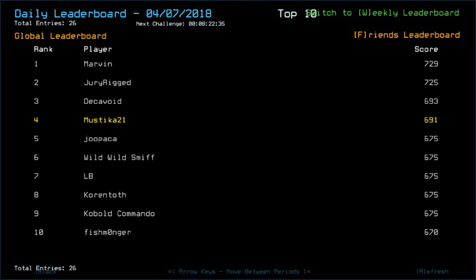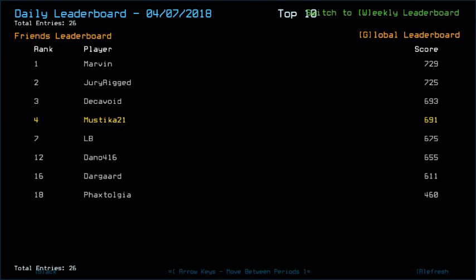Looking at the friends list for the rest, Dano got 655. Drone HP difference or maybe getting more radiation damage than expected. Dargar with 611, more radiation or something or maybe swarm mishaps. And Faxtology with 460, maybe losing one drone for venting the drone or something. Sorry, dude.